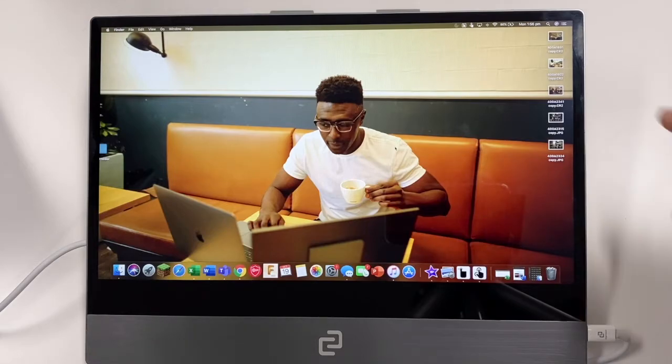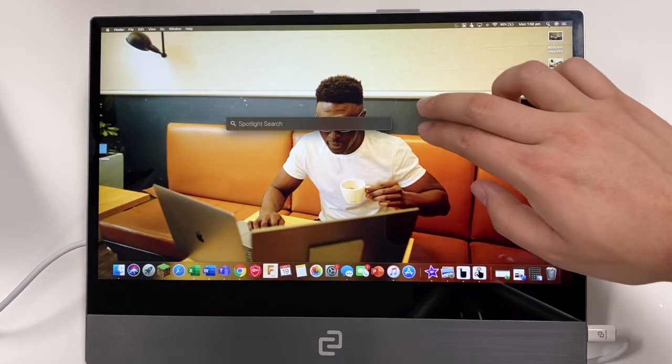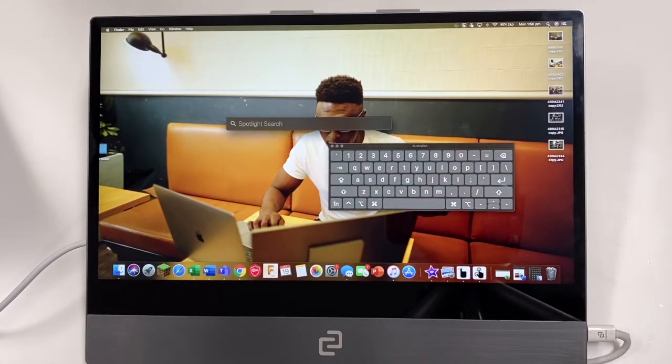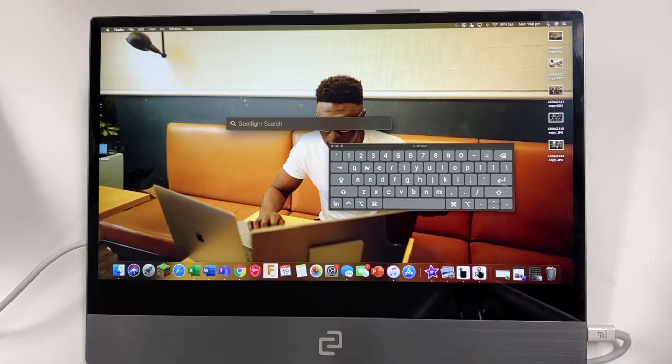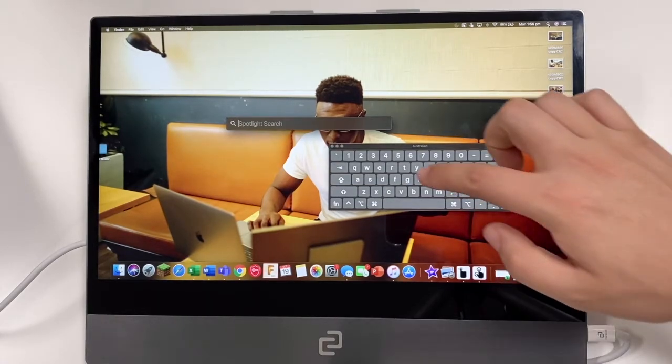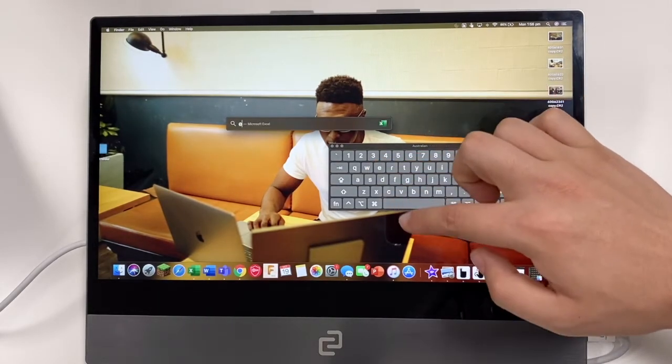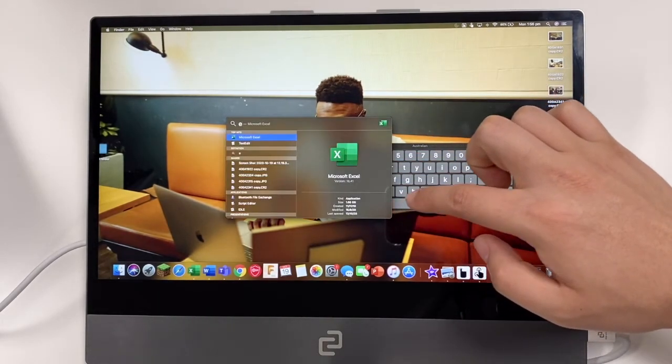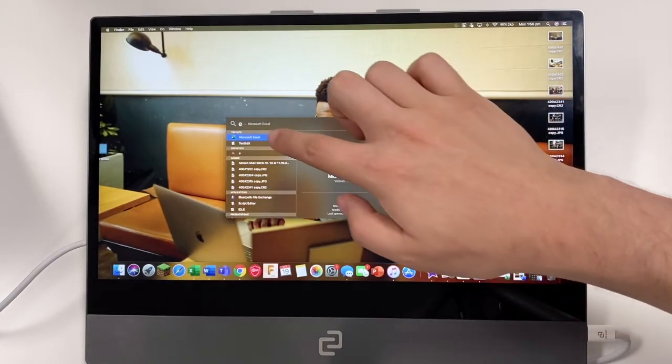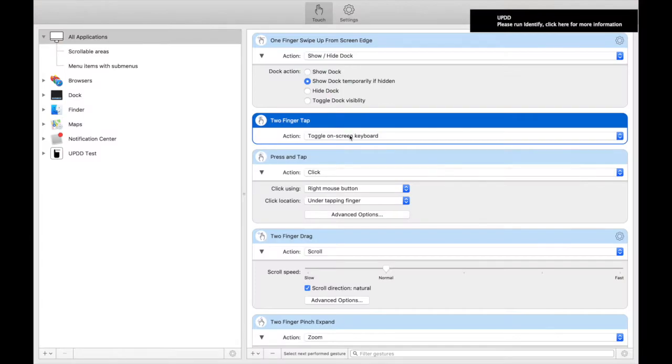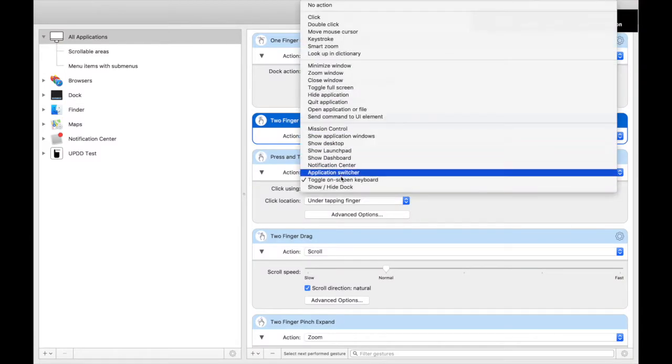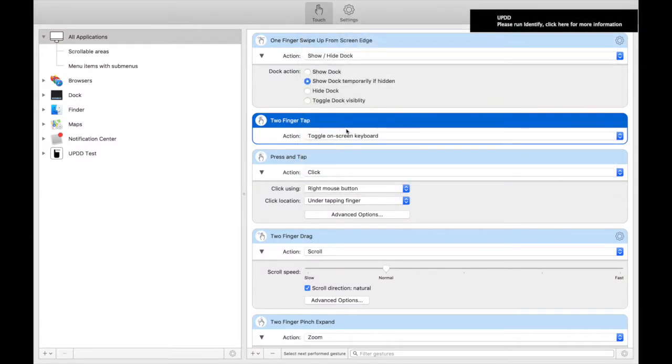Now this is another cool feature you can get out of the two finger tap. You can get it to toggle the on-screen keyboard and then you can type whatever you want. To enable this, you just need to go to two finger tap and select toggle on-screen keyboard.